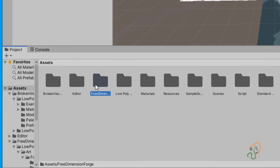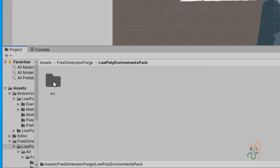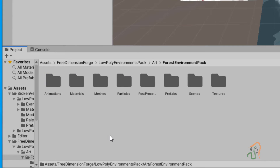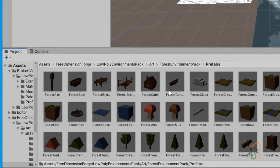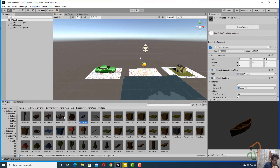Once it is imported, come back to your Assets folder. You will see a new folder called 'Free Dimension Forest'. Double-click it, then open 'Low Poly Environment Pack'. Inside, double-click the Art folder, and then open 'Forest Environment Pack'.